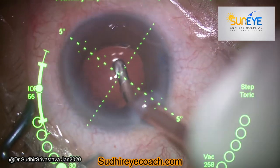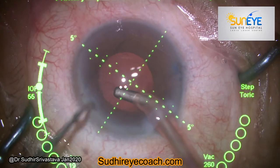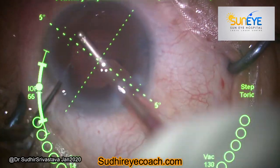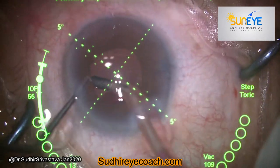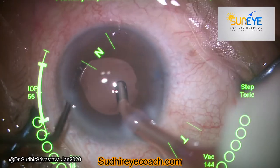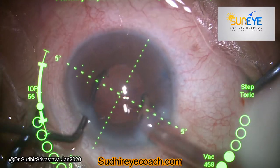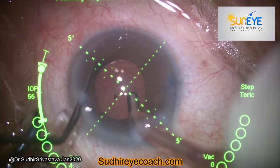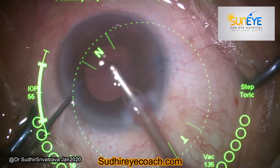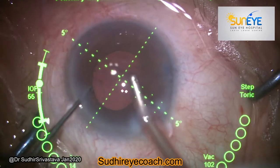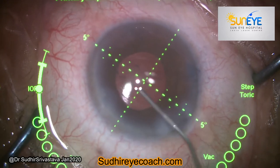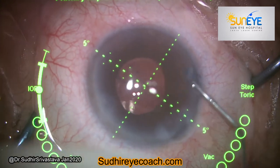Because there was no cortical matter, I was ready for implantation. I implanted a hydrophobic single-piece toric implant in the bag. Because the pupil was not very well dilated, it can sometimes be difficult to identify the exact axis placement of the toric IOL. During irrigation, you can tuck the iris with a blunt instrument to get a better view of the toric axis placement.